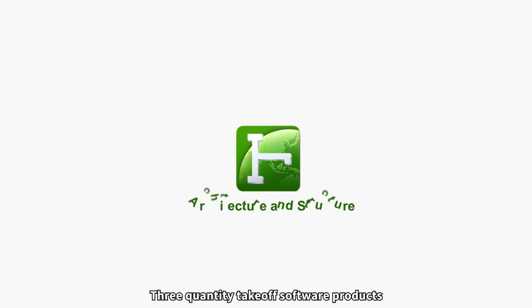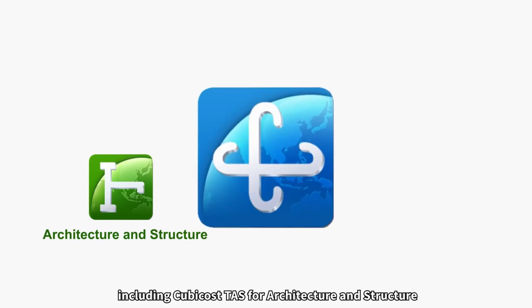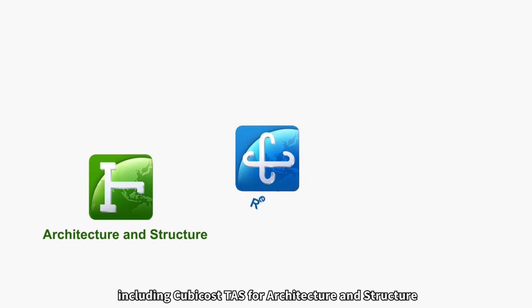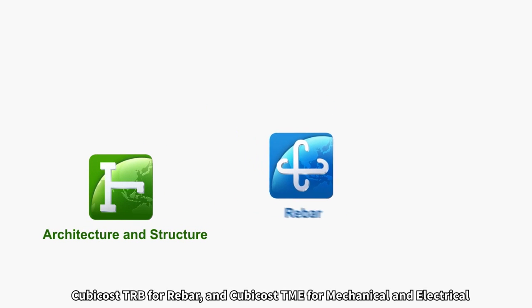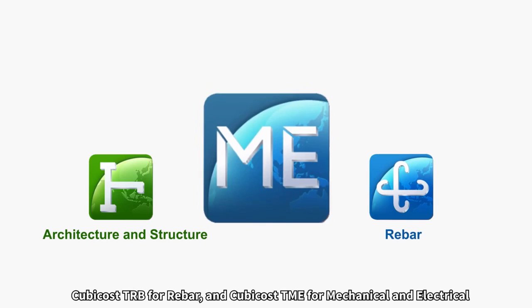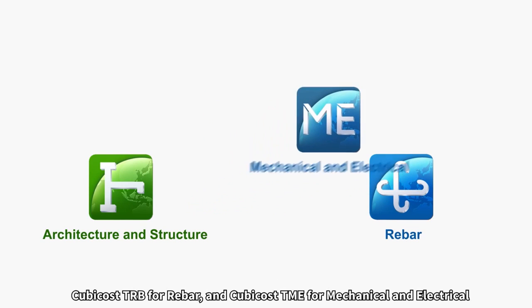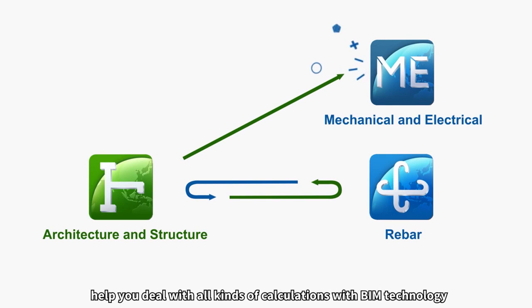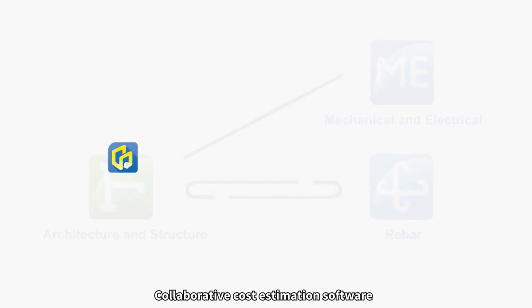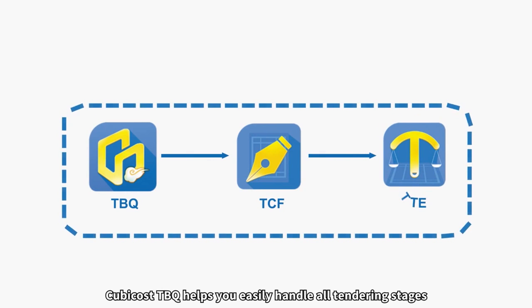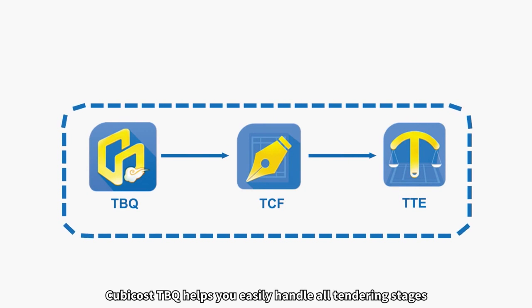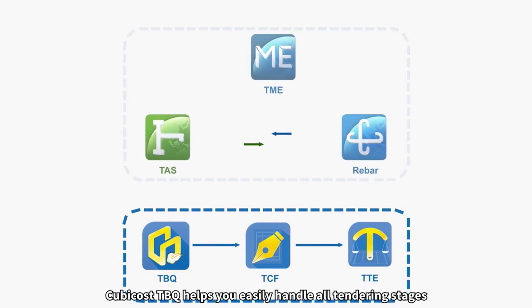Three quantity takeoff software products, including Qubicost TAS for architecture and structure, Qubicost TRB for rebar, and Qubicost TME for mechanical and electrical, help you deal with all kinds of calculations with BIM technology. Collaborative cost estimation software, Qubicost TBQ, helps you easily handle all tendering stages.